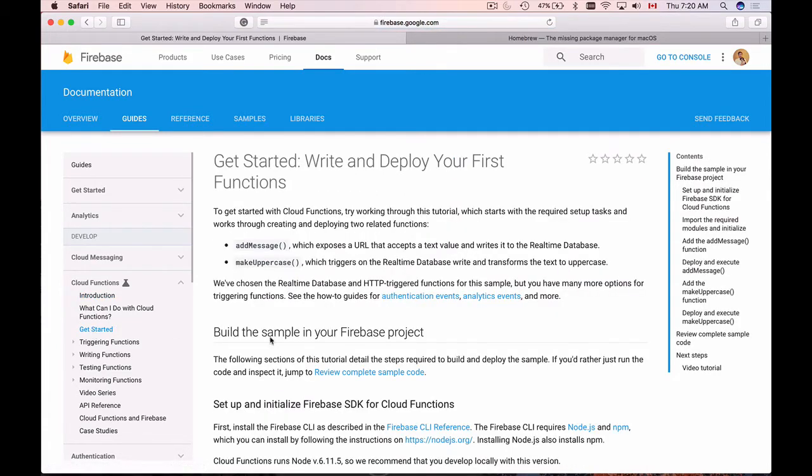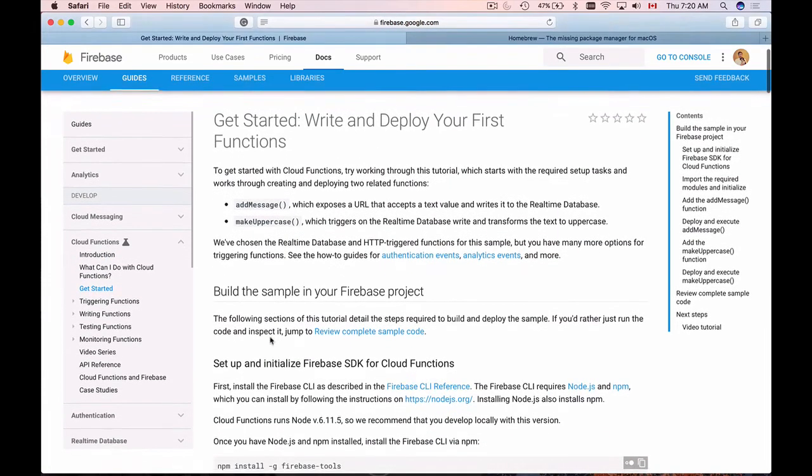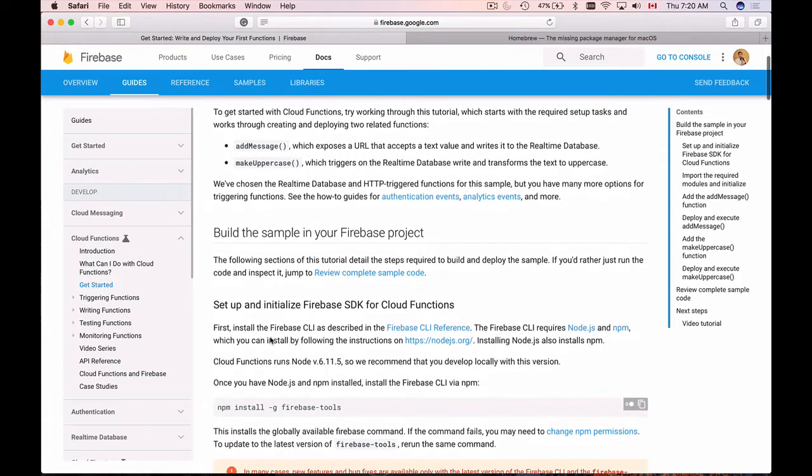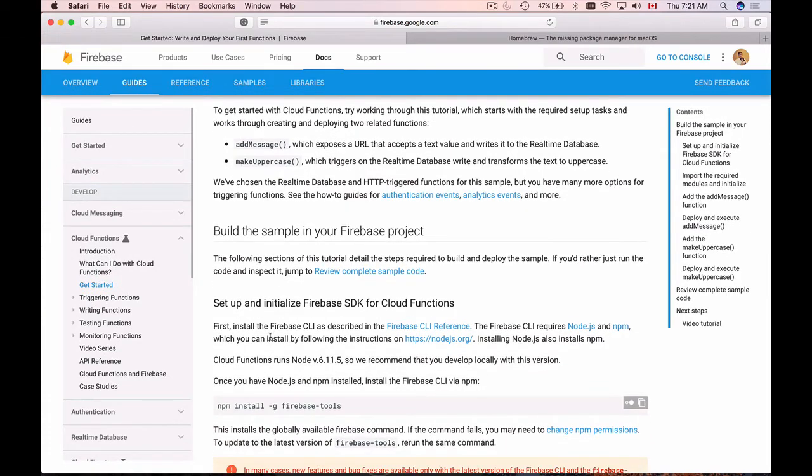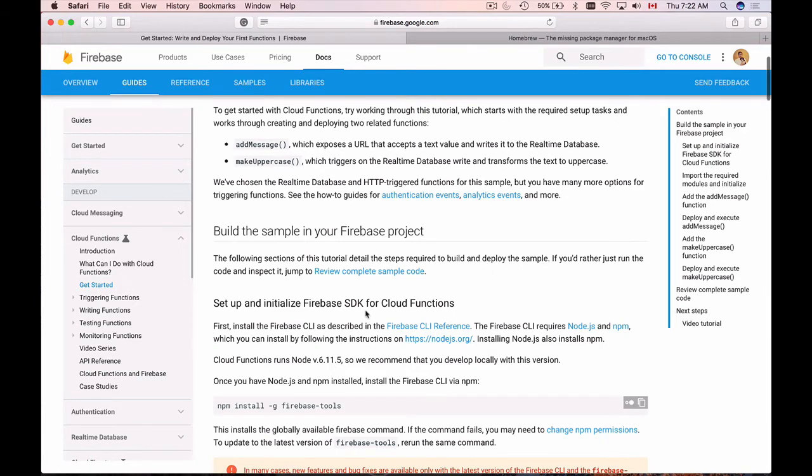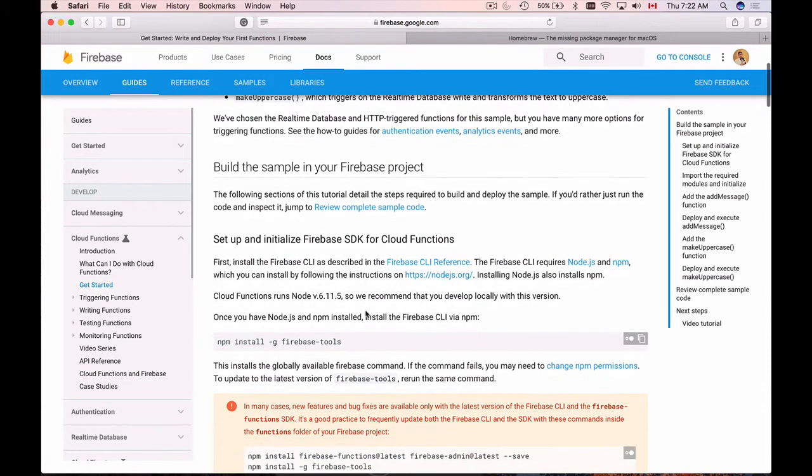This documentation page will walk you step by step on what you need to do to get Firebase SDK running on your computer. This section takes you through the steps on how to set up and initialize Firebase SDK for Cloud Functions. But before you can run Firebase Command Line Interface, you will need to install a couple of software on your computer.